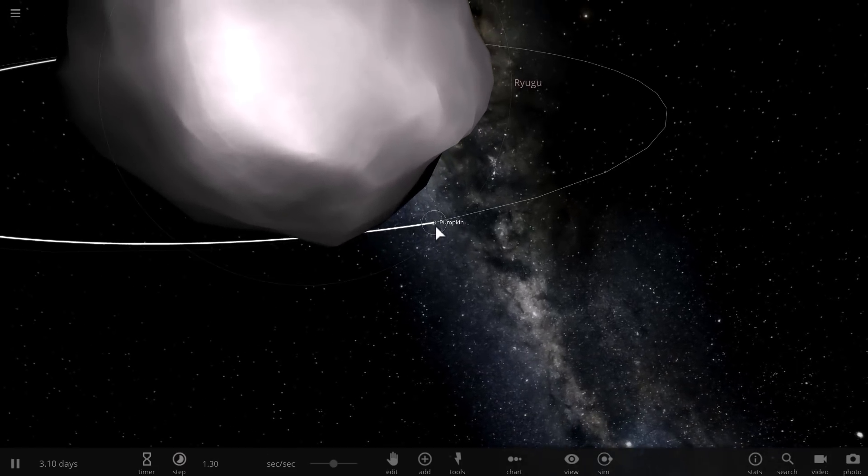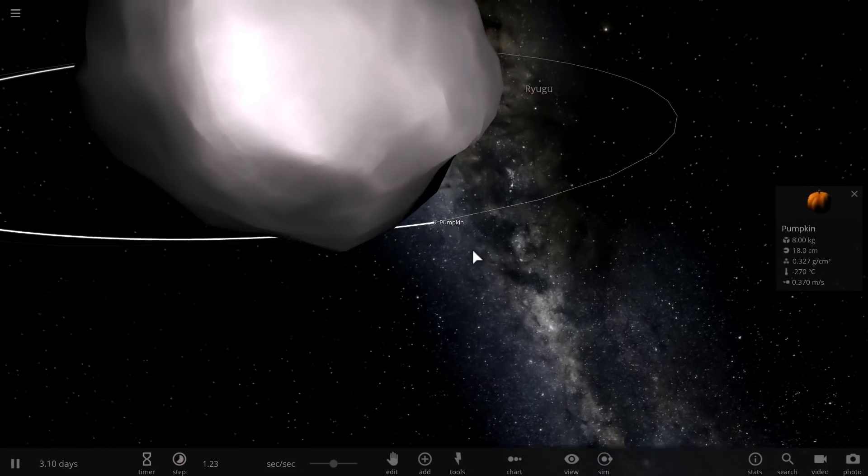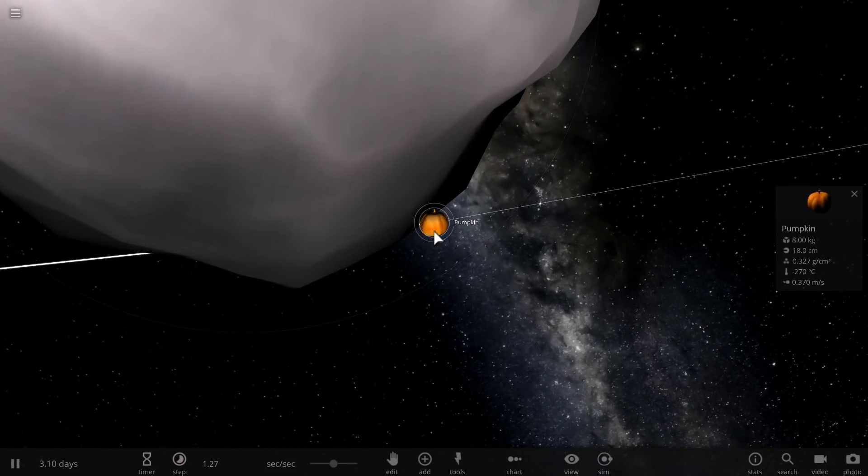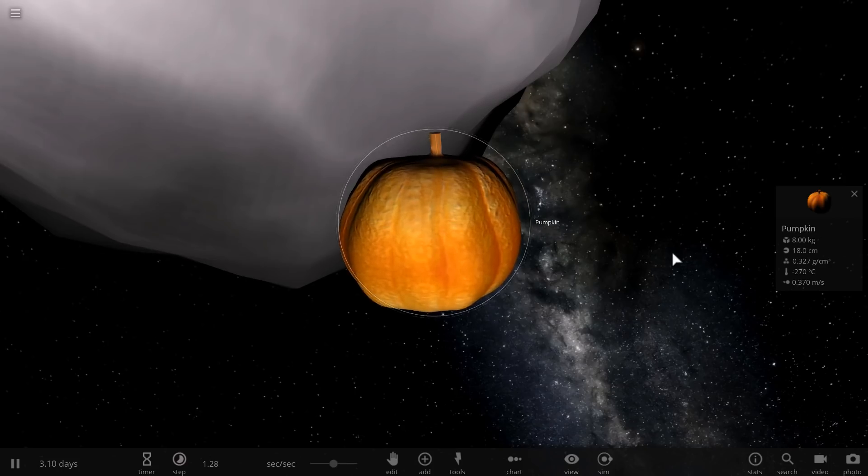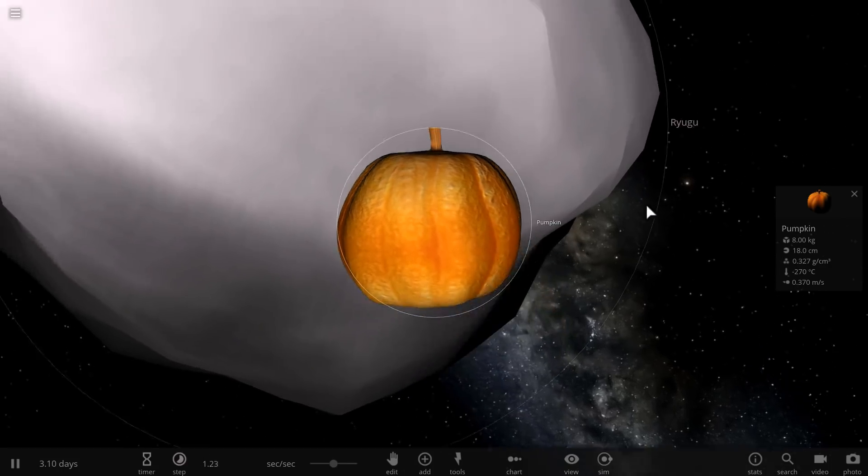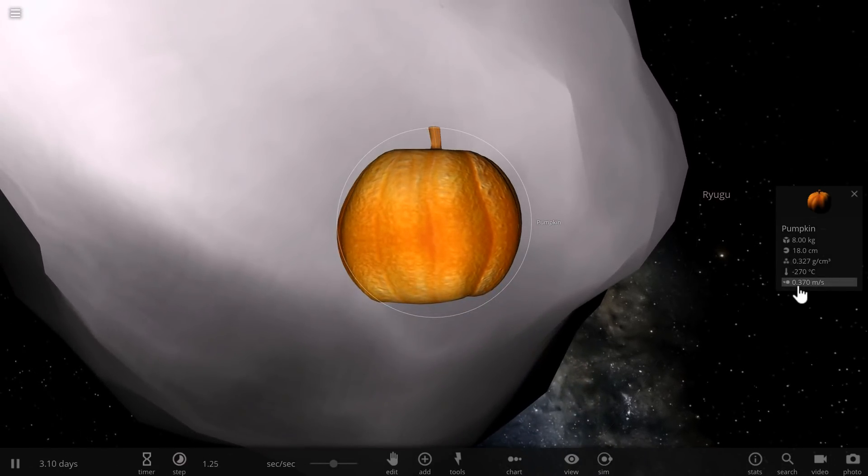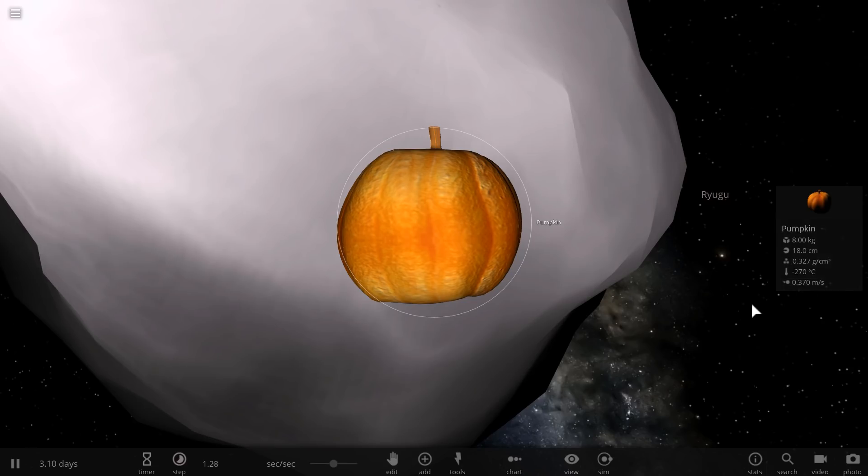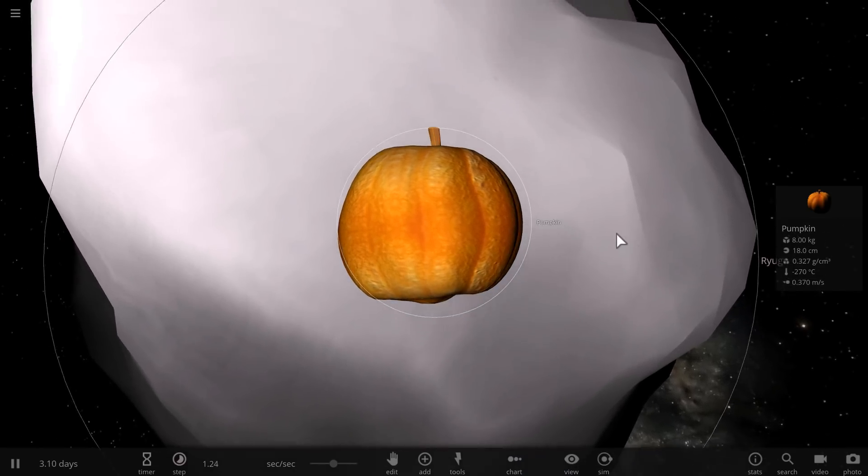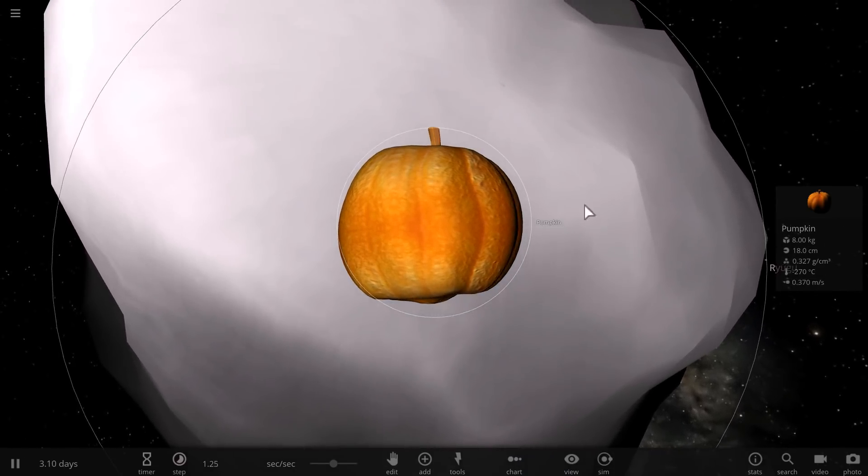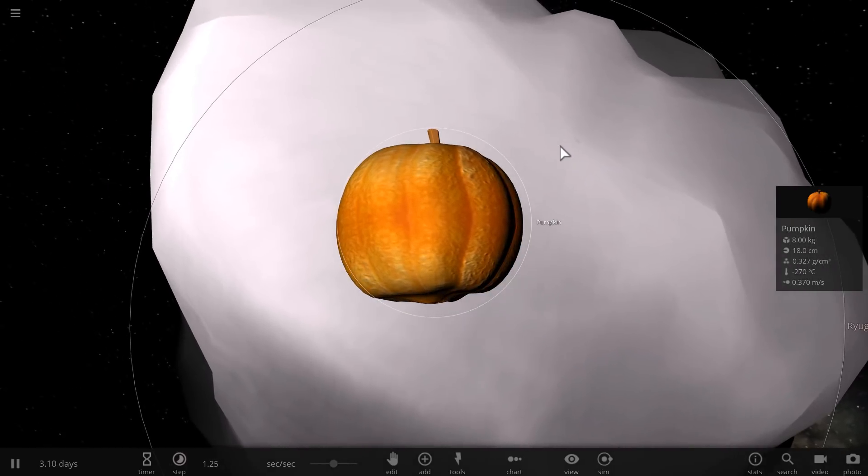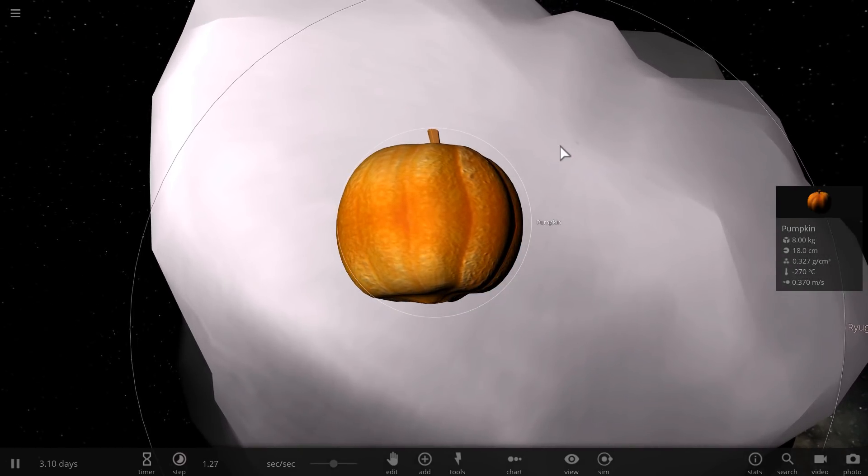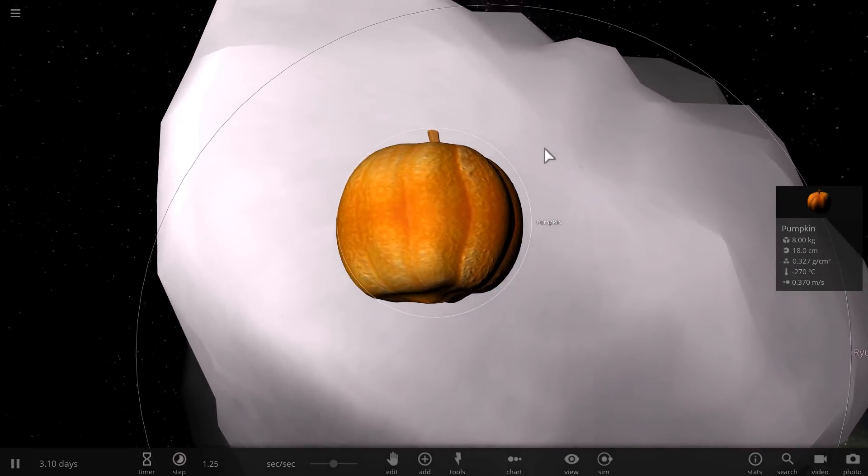This beautiful pumpkin, which is only about 18 centimeters in radius, is orbiting around the asteroid Ryugu at a speed of about 37 centimeters per second. That's like one foot per second - super super slow. You can literally jump from this asteroid and achieve terminal velocity to escape it.